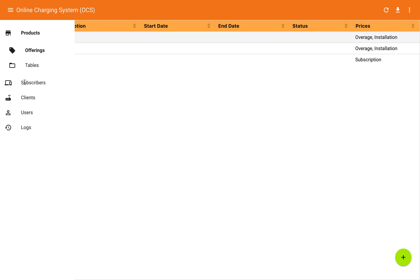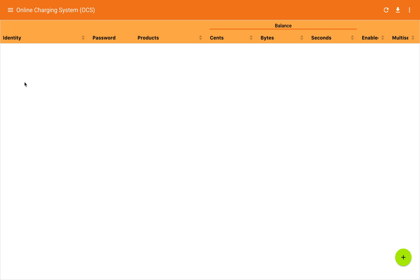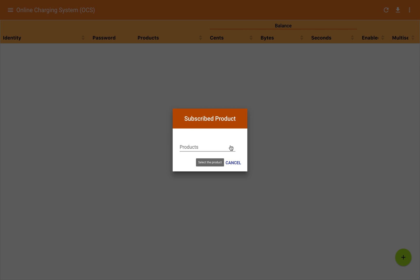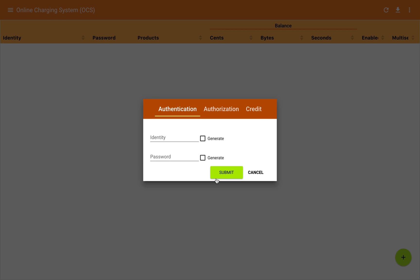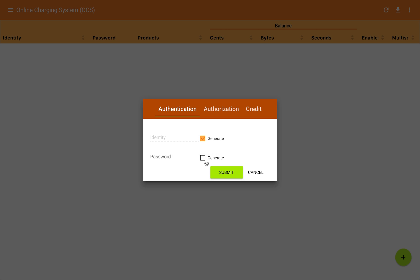Here we have a grid view of subscriptions, but we don't have any yet. I'll go to the bottom right and click on the floating action button, which brings up a dialog allowing us to choose a product to create a subscription for. We're going to do a subscription to the bundle. That brings up the add subscriber dialog. There are three tabs here. Authentication is necessary — to attach a customer to this subscription we need some credentials, so I'm going to choose generate to create random but unique credentials on the server side.